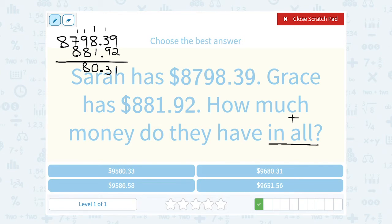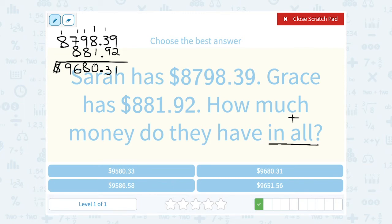7 plus 8 is 15, plus the extra 1 is 16, so 6 carry the 1. And 8 plus that extra 1 is 9. Of course this was in dollars, so I'm going to make sure I have my dollar sign. So all together, the two girls have $9,680.31.